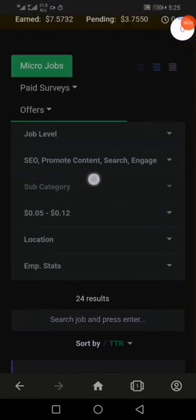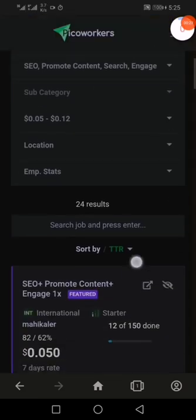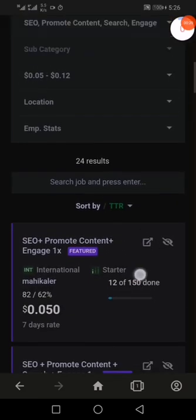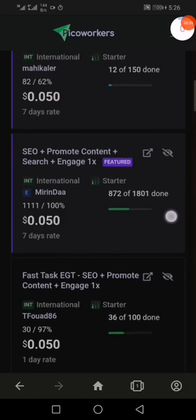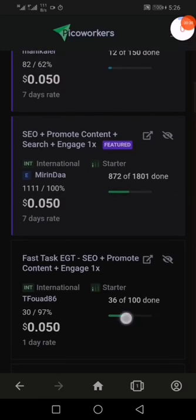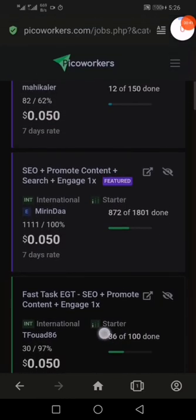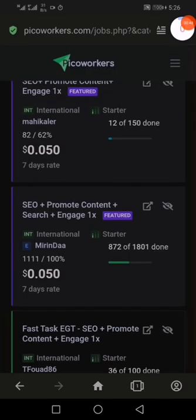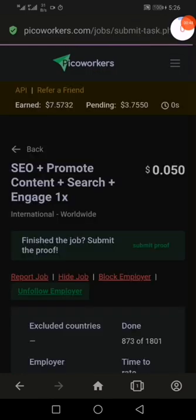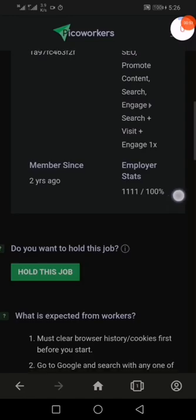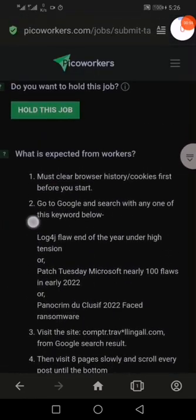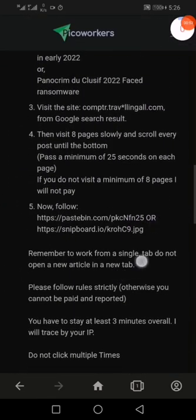Now go to the PicoWorkers site from the Opera browser. I've sorted my category to SEO and changed the sort order to 'time to wait,' so tasks with fewer days to wait show at the top. I choose those with seven days because they have a green listing, meaning the person rates faster — the moment you finish, within a few minutes you get your payment.